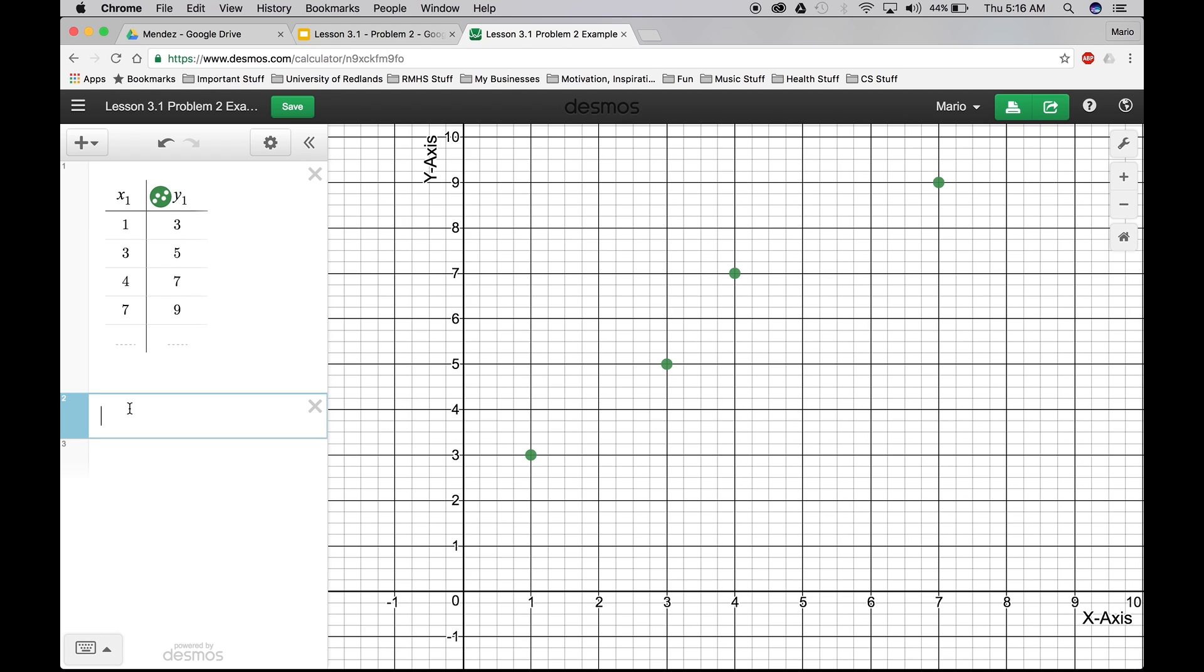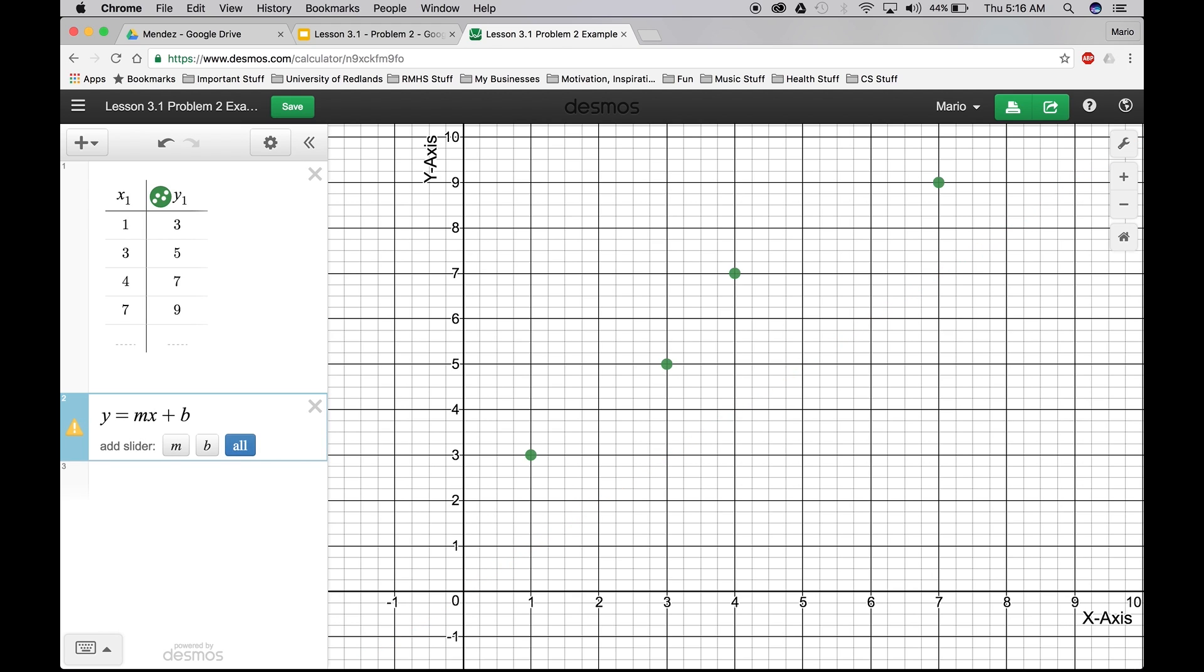And the standard form of an equation is y equals mx plus b. Right? Don't write this down yet. Okay. That's the standard form. But what we're going to do, we're going to change some things up. I guess you could have written it down or typed it in.